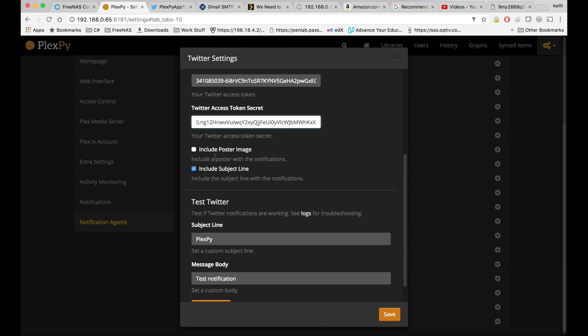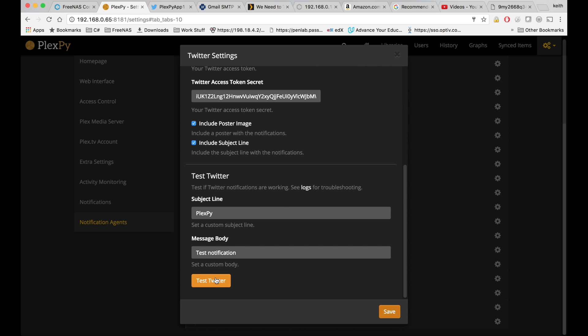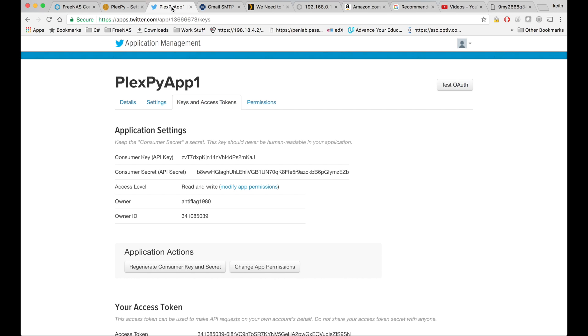Let's check include poster image. We're going to click test Twitter. That says notification sent.